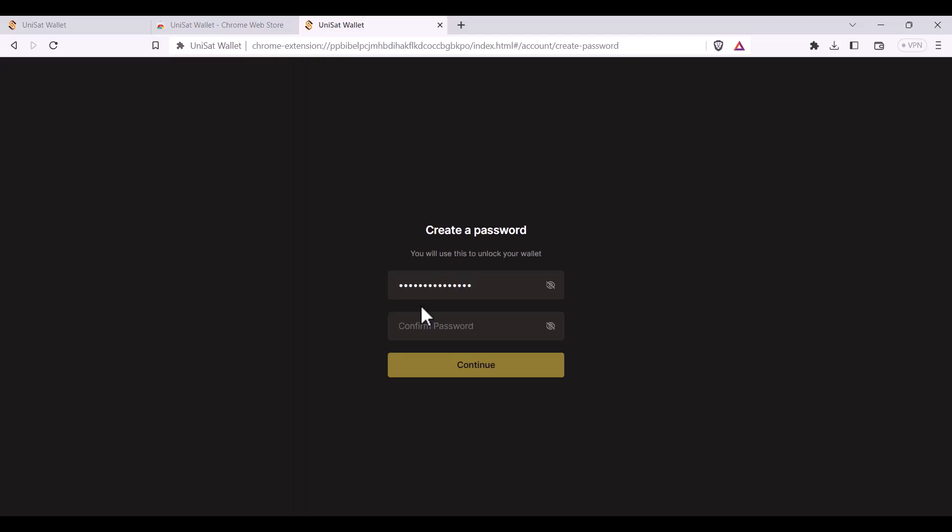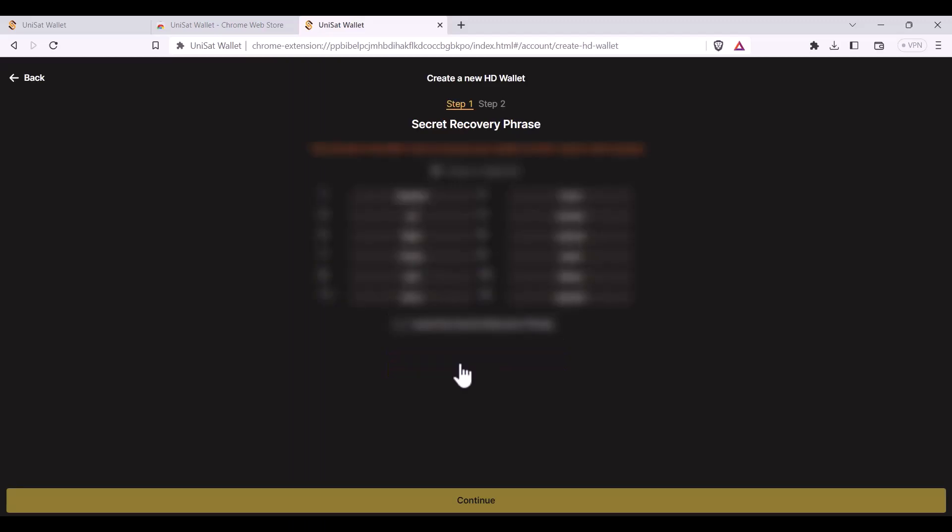You'll be required to type it in again to confirm it. Next up you'll need to store your seed phrase safely. This is your secret key. It is the only way to recover your wallet.